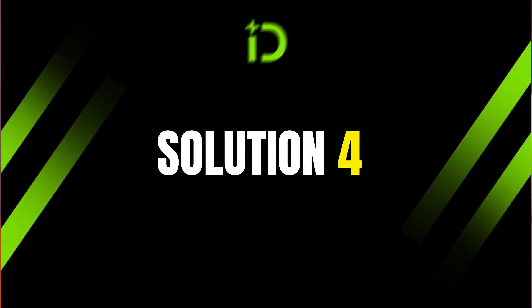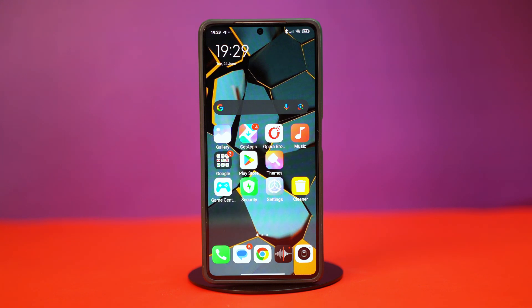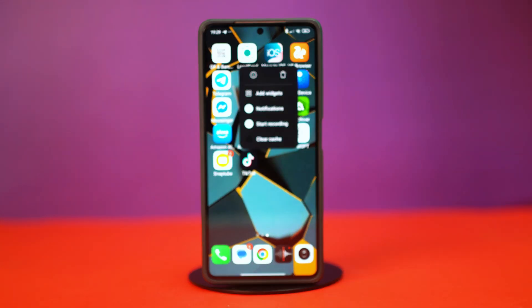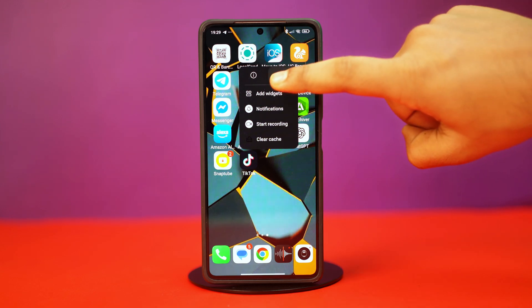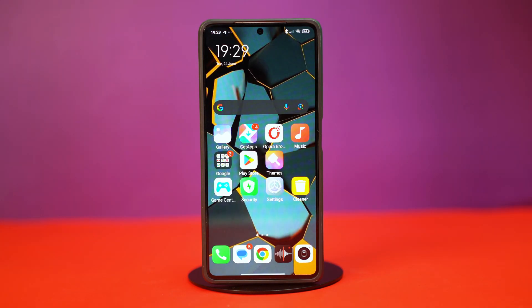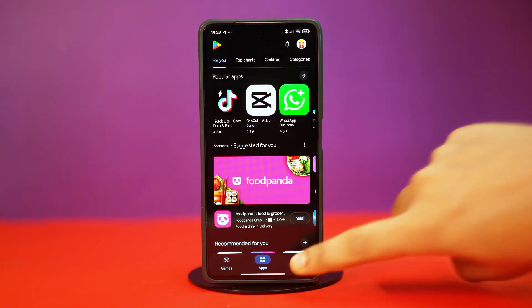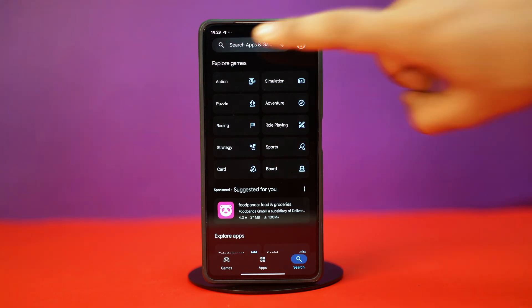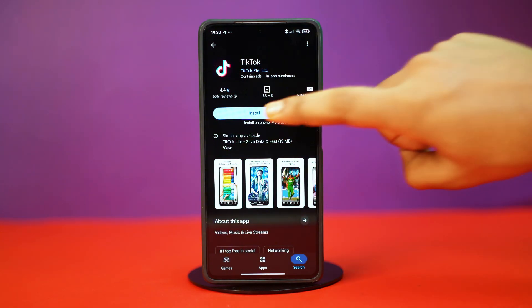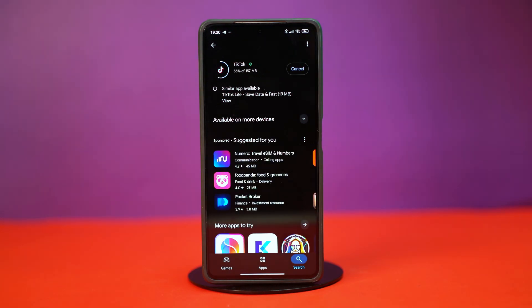Solution 4: Reinstall TikTok. If the problem is with the app, you might need to reinstall it to properly resolve the problem. On your app gallery or home screen, press and hold on the TikTok app, then tap uninstall and confirm the action. After this, go to the Google Play Store and search for TikTok. Simply reinstall the TikTok app from there. After the reinstallation, your problem should be fixed.